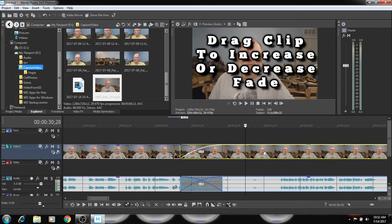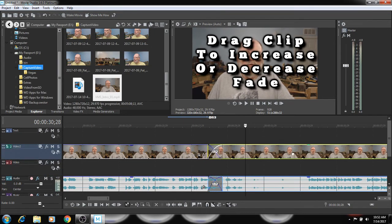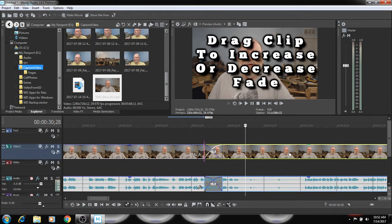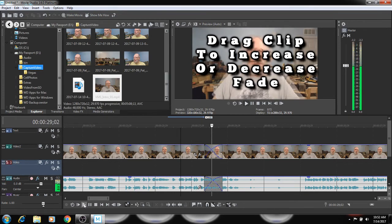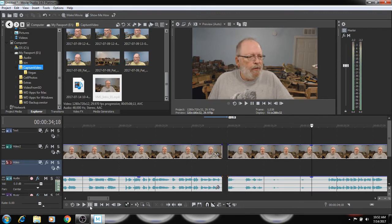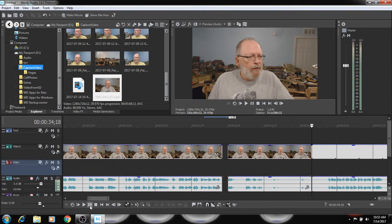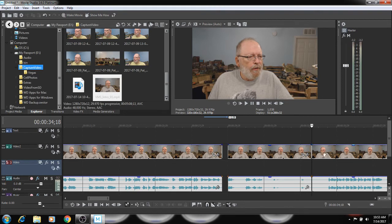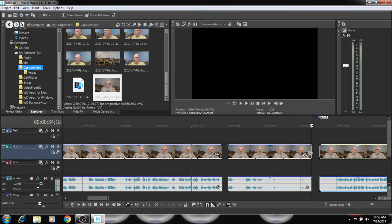Okay. And we could move this just by dragging it. We could change how long the fade is. Right there. I'm going to cut right there.